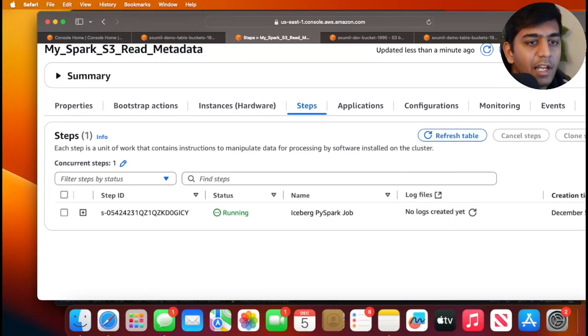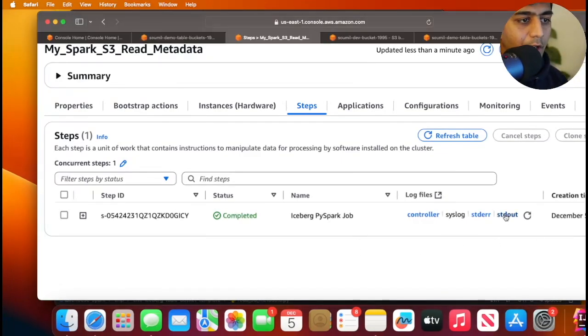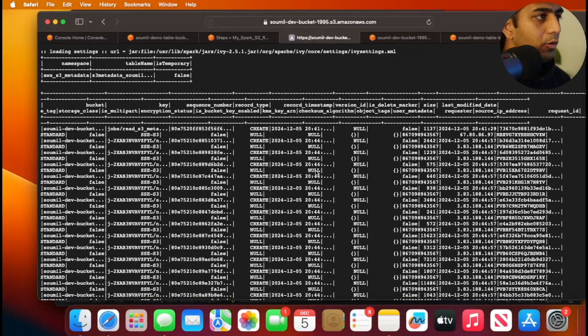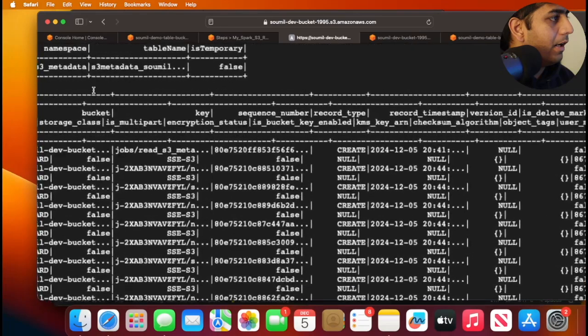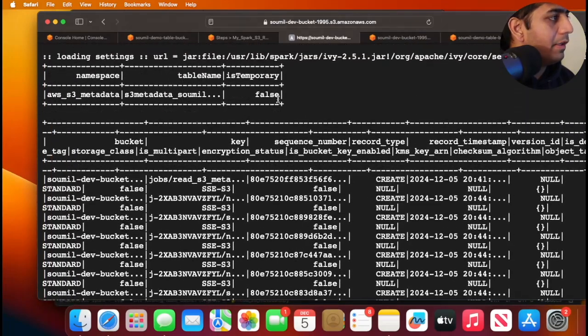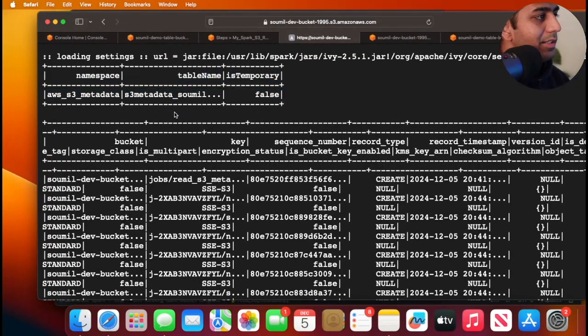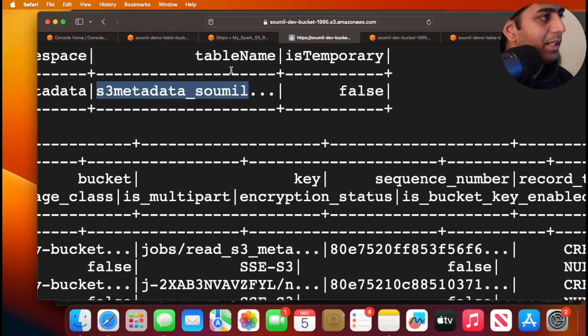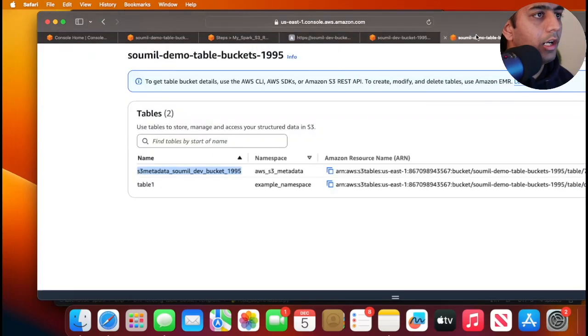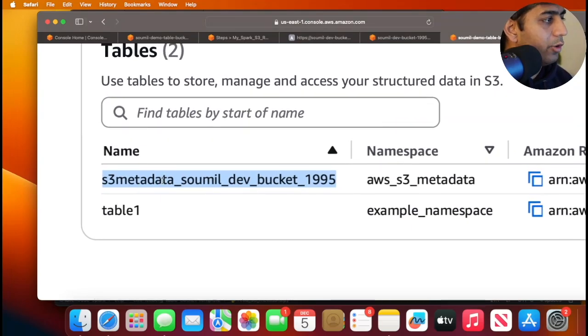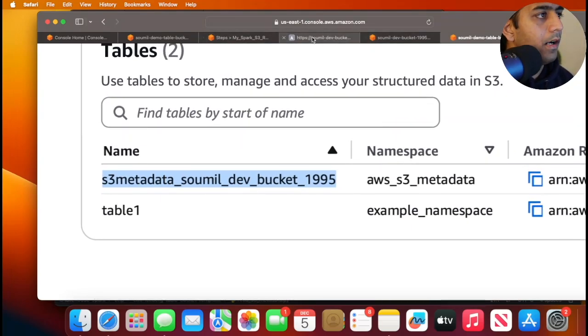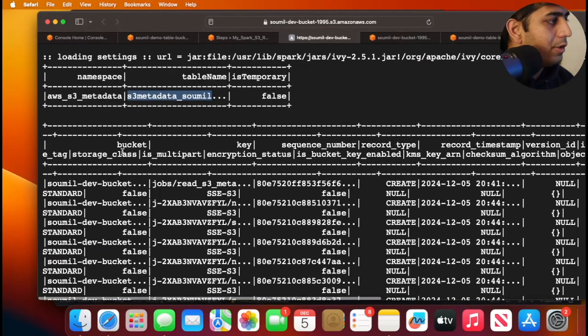Yeah, the job is complete. So if I go to stdout over here you can see first of all we said show tables inside that catalog, so we are able to see that particular table s3_metadata_soumil. If you go back to S3 here, this is the table bucket, you can see that over here.